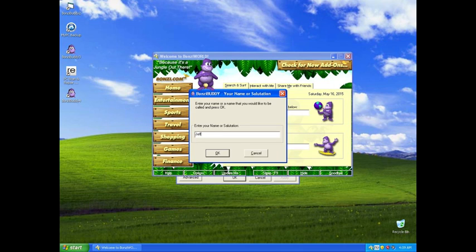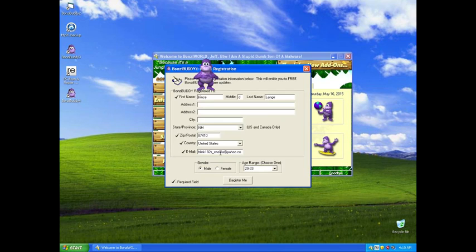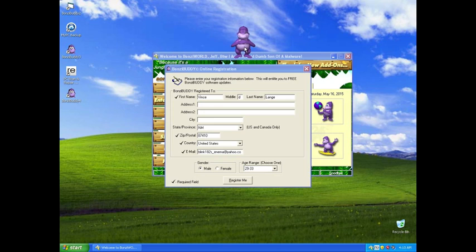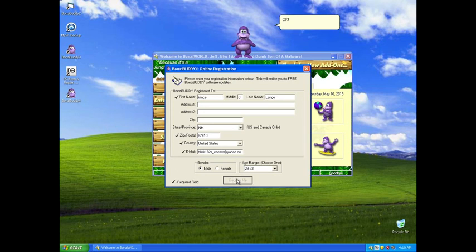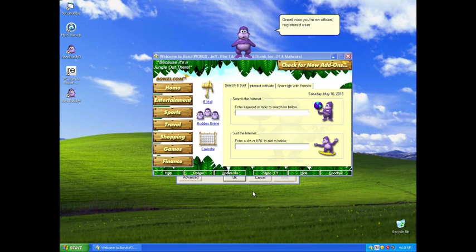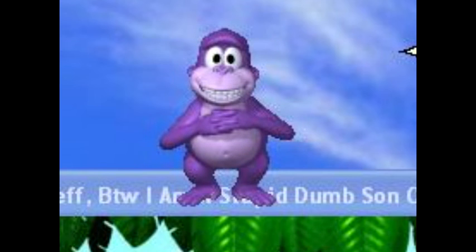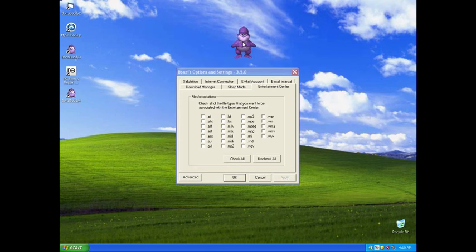Jeff. I was gonna put something rude, but this is going on YouTube and I like to keep my videos fairly clean, so yes, nice to meet you Jeff VTW I am a stupid dumb son of a malware. Oh no, I know you are. Yeah, this is the first time we have met. Now you're an official registered user of BonziBuddy. Yay. Close.